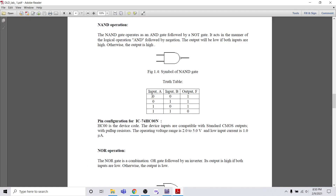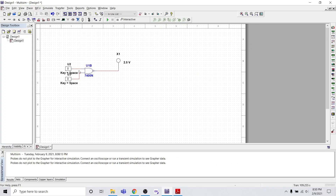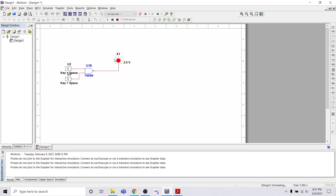We will check: if both inputs are low (0,0), the output light will be on (1). Only when both inputs are high (1,1) will the output be low, meaning the light will be off. With both inputs set to low (0,0), let's run the project and verify the result.